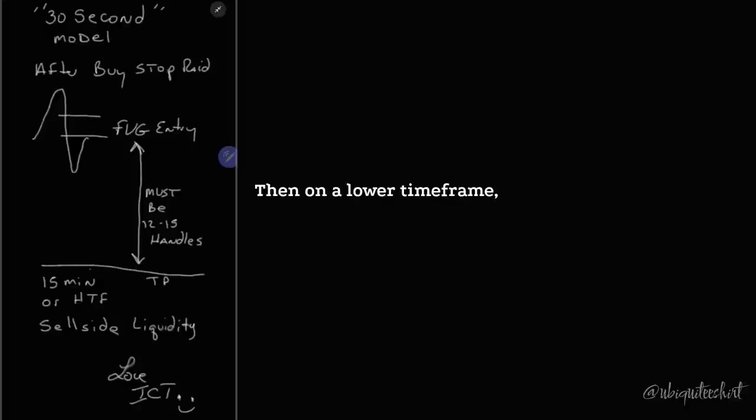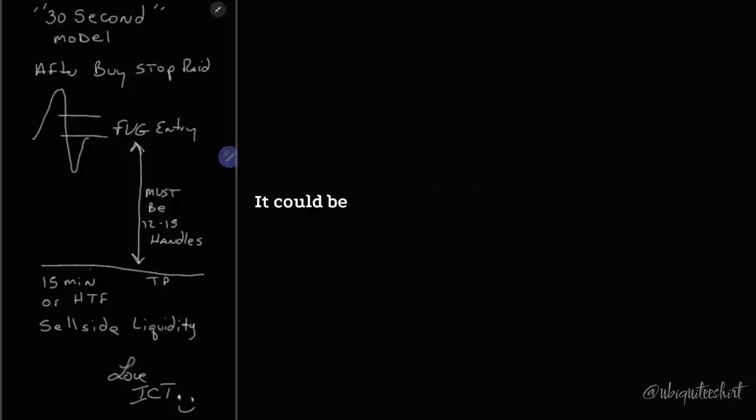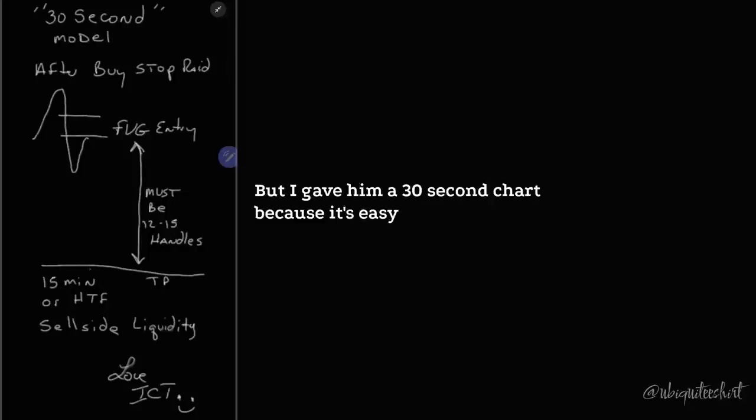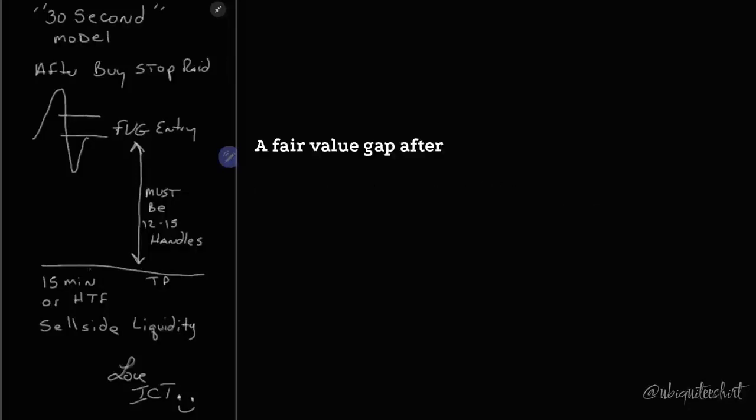Then on a lower time frame, it can be a five-second chart. It could be a one-second chart. It doesn't matter, but I gave him a 30-second chart because it's easy to get in there and take a fair value gap after that disruption in order flow.